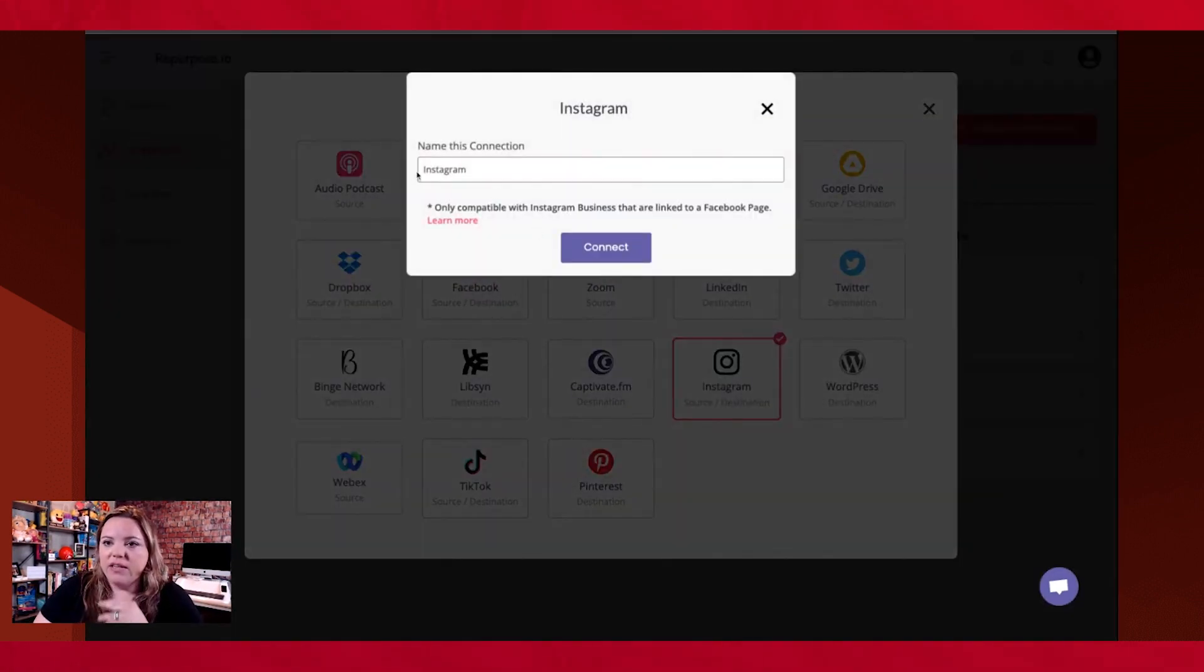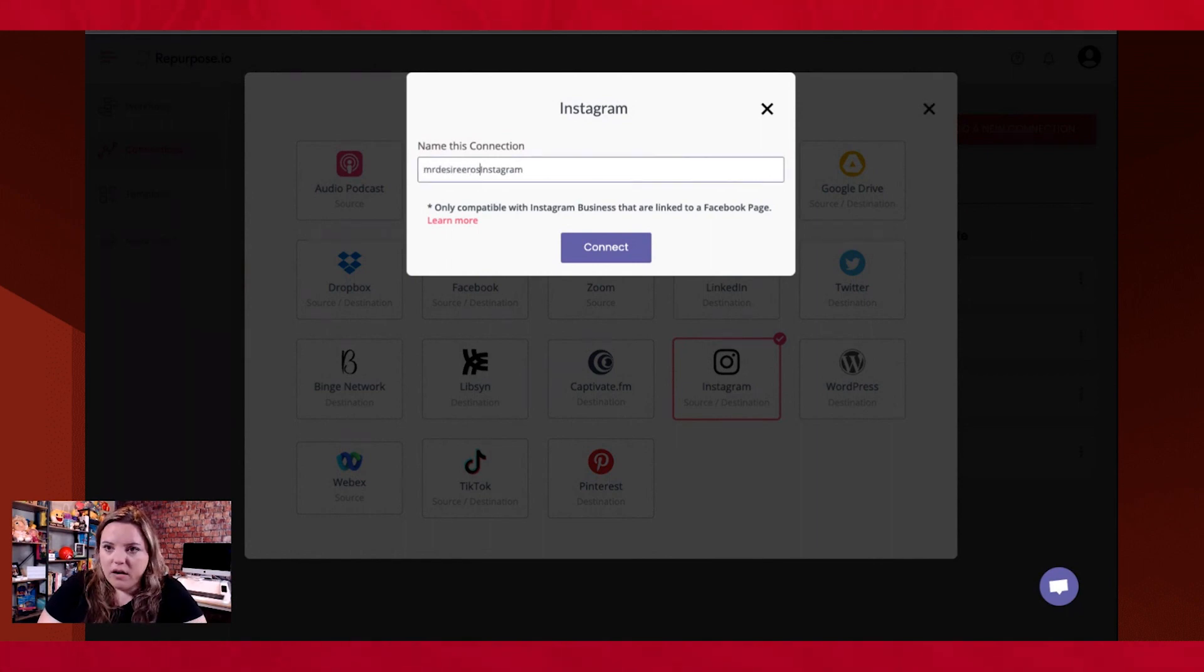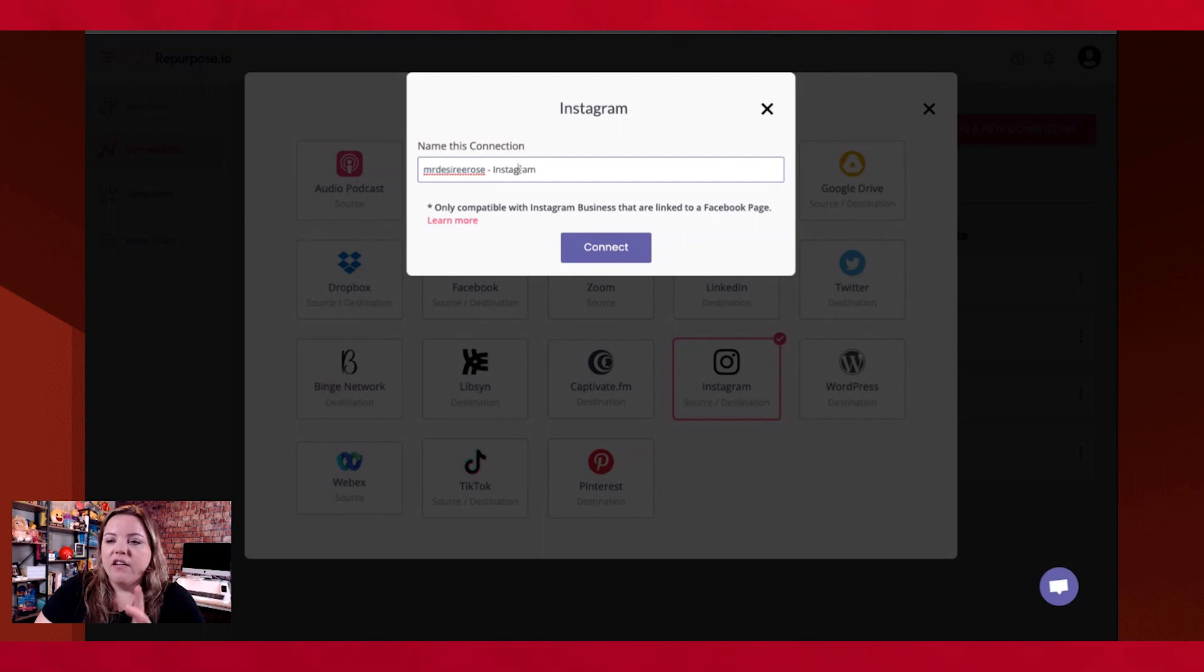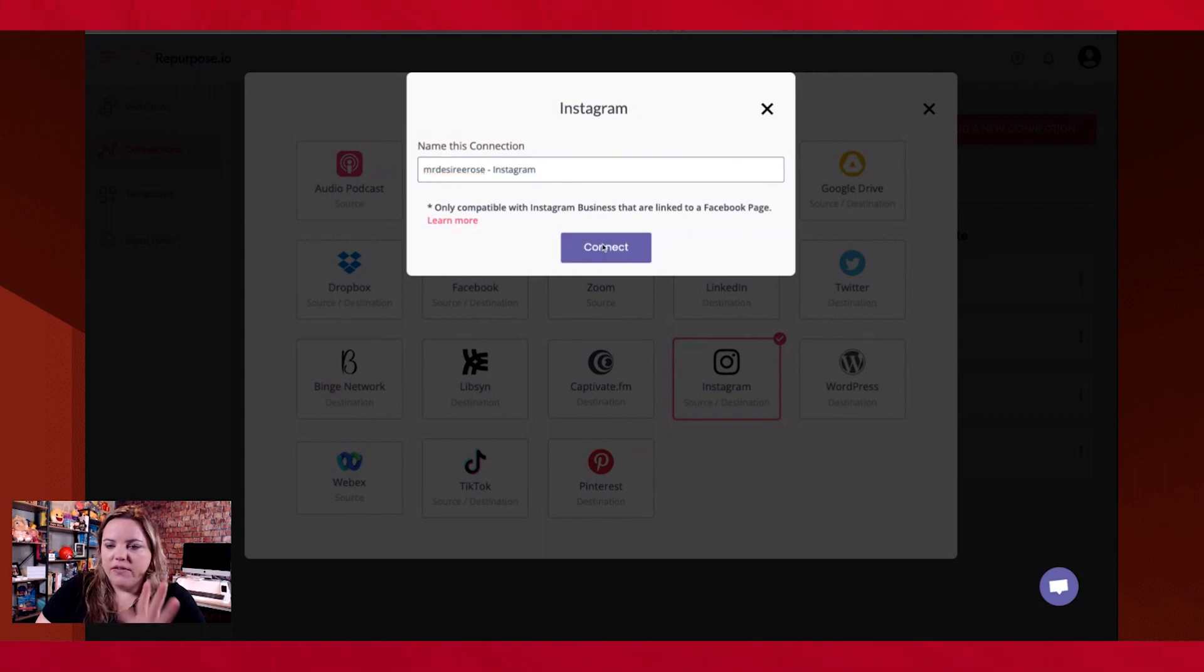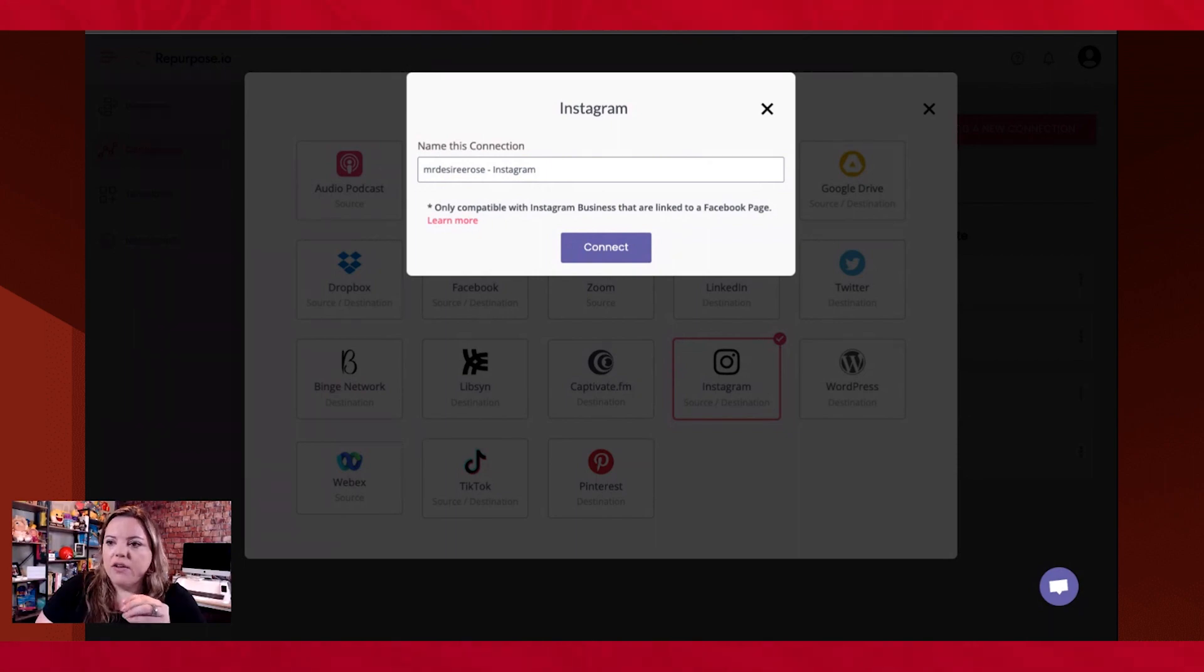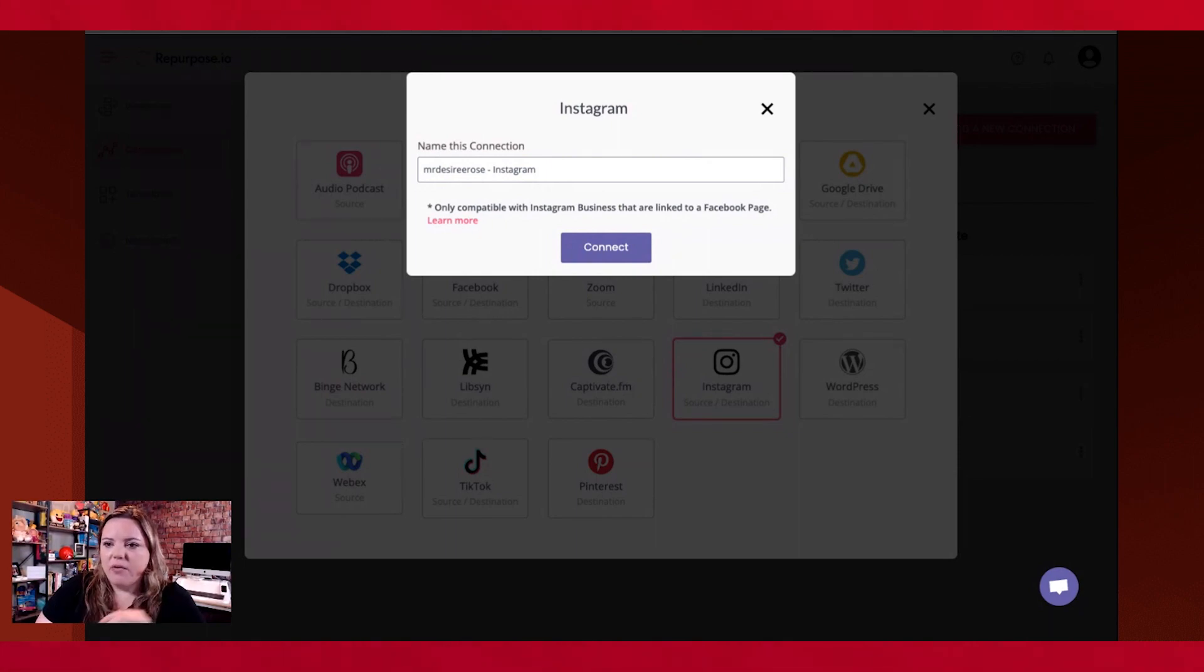So we're going to select Instagram. We're going to name our connection. So I always like to start with the name of the brand, followed by what platform it is that we are going to, because we name a brand first, that's for you to group things together really well. So what I have to do with this pop-up is I have to authorize Repurpose.io to be a part of it.